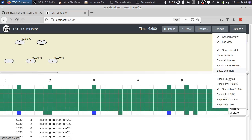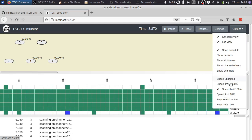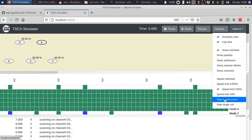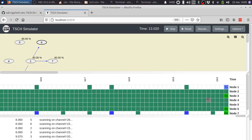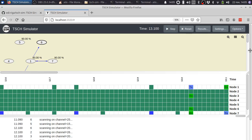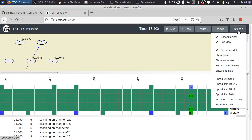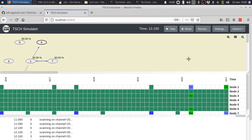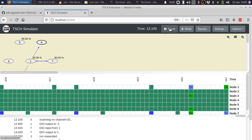Or you can run it even slower. For example, you can simply step to the next active cell with packets. Or you can even simply step to a single cell.